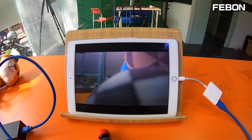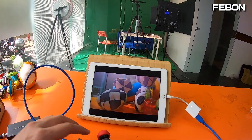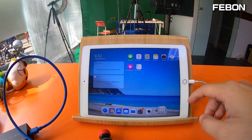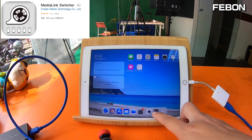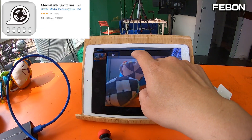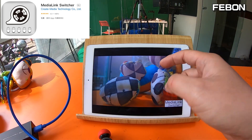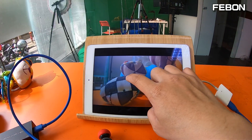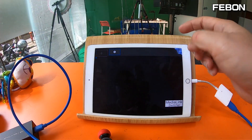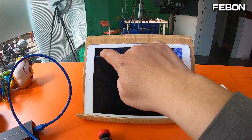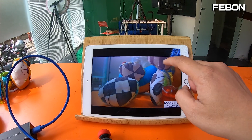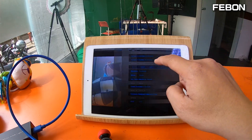The SDI camera feed is showing on the iPad. If you want to do live streaming, please turn on another app — this one is Media Link Switcher. You can do live training with it.